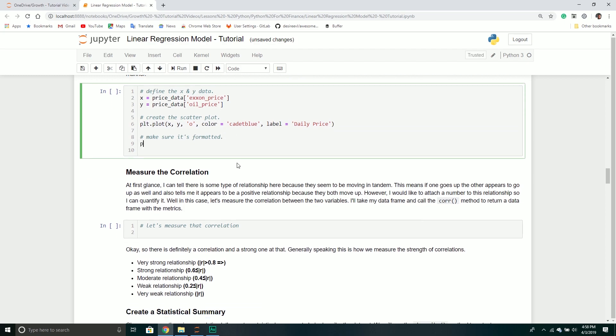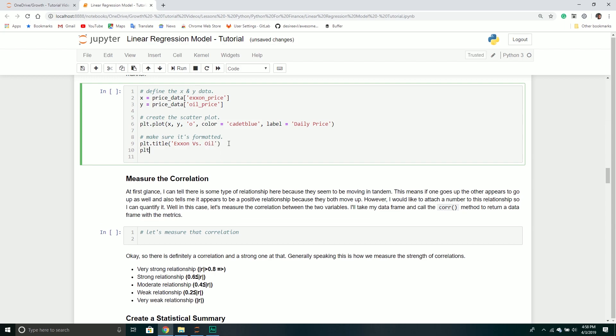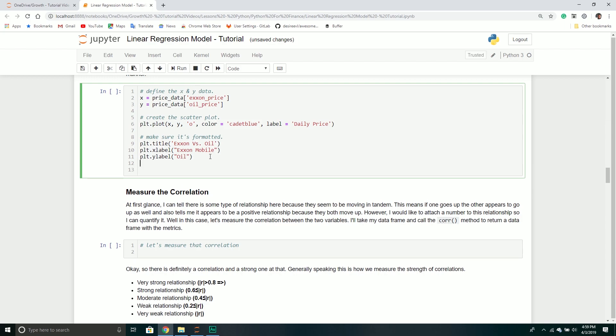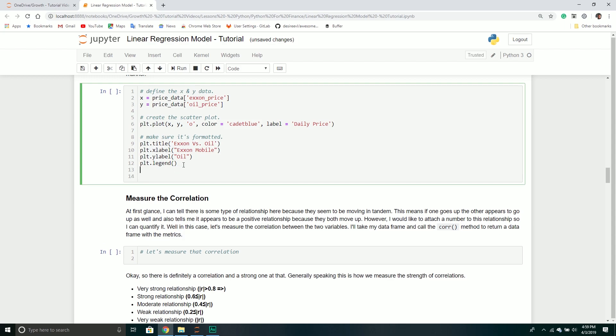I'll call my plot library and pass through my x-coordinates and y-coordinates. I'll pick a marker, circles in this case, and a color, cadet blue. I like doing unique colors, not just blue. I'll also add a label for the legend.